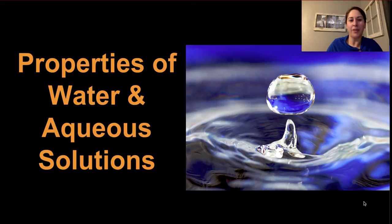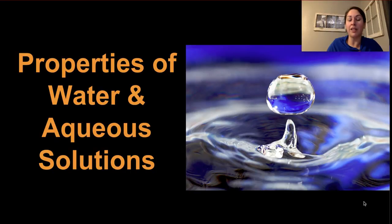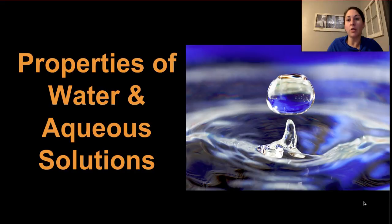Water is the liquid of life. In fact, water is essential for all living things to exist as we understand them on Earth. Today we're going to take a look at the properties of water and how aqueous solutions form, because most all chemistry for life happens in aqueous solutions, and so it's very important for us to understand these properties of water and solutions.